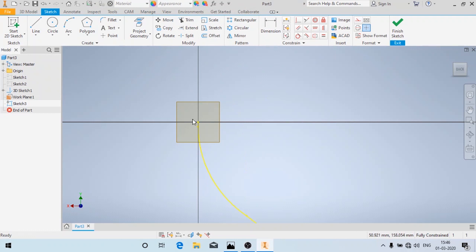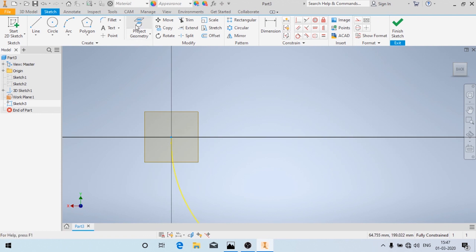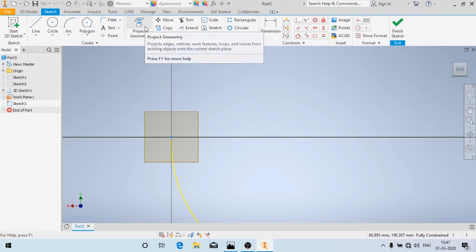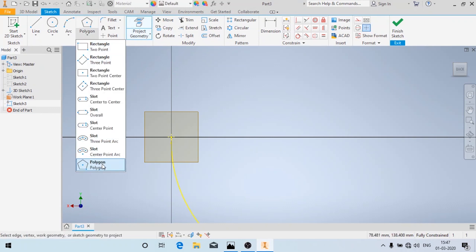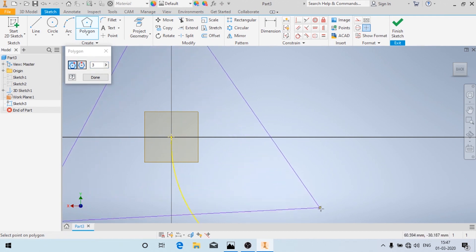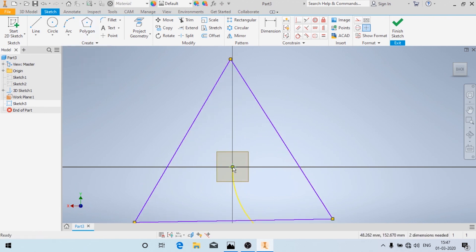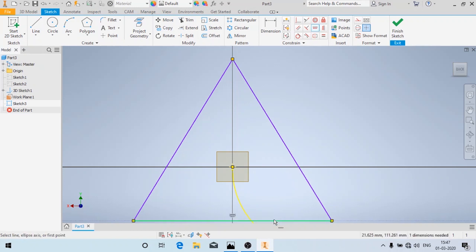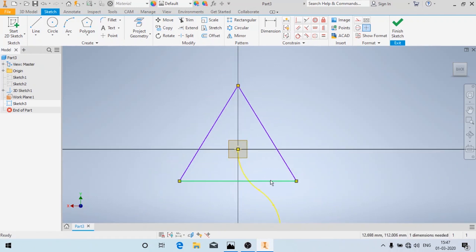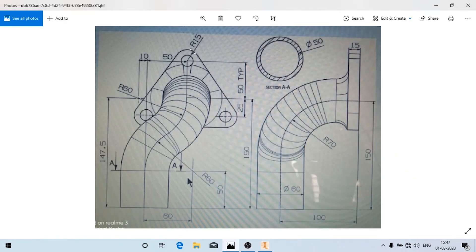First I'm going to project this point so that locating the center point is easy. We'll click to set this point, then click on Project Geometry. Now I'm going to create a polygon — I'm going to draw a three-sided triangle. Now I'm going to make this horizontal.